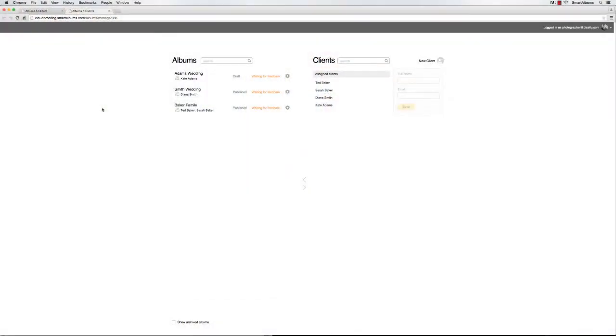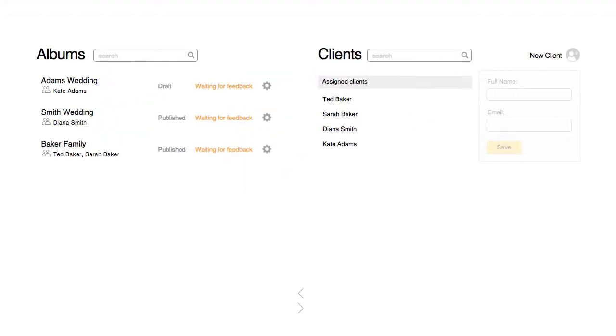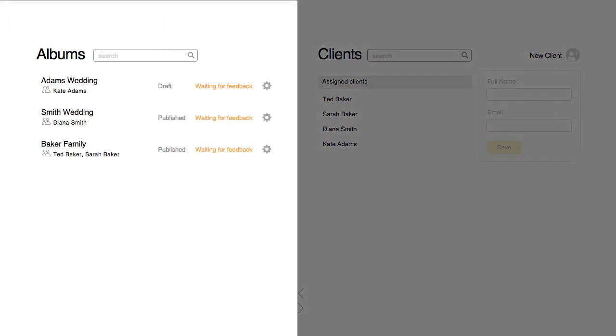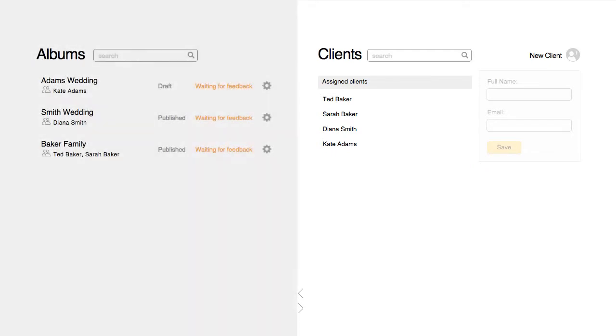Once logged in, you'll be able to manage all of the albums that have been uploaded to Cloud Proofing. On the left, you can view all of the albums, and on the right, all of the clients that have been added to the system.